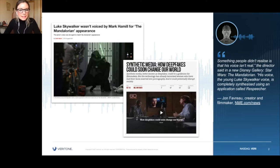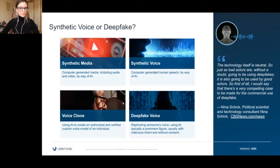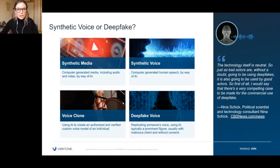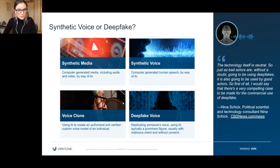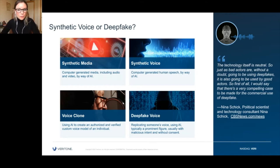First, before we really dive in, I'd like to offer some definitions, because there are a lot of definitions floating out there around deepfake — what it is, what it isn't. The technology itself is neutral. Think email, for example — very neutral. There are some good players and some bad players. Creators need to take responsibility to help implement best practices to limit the bad players.